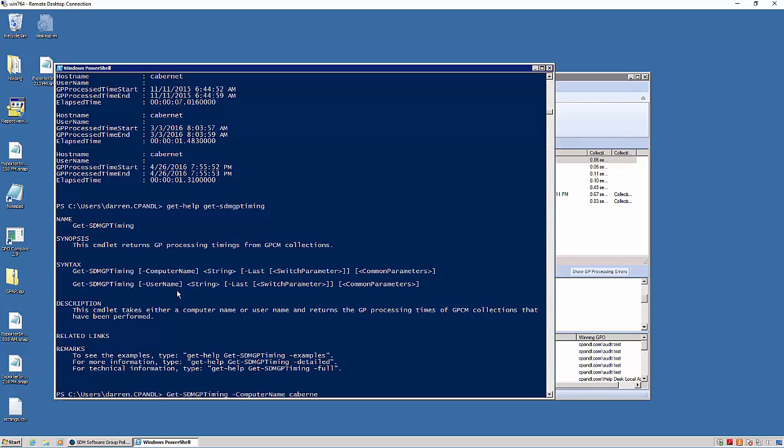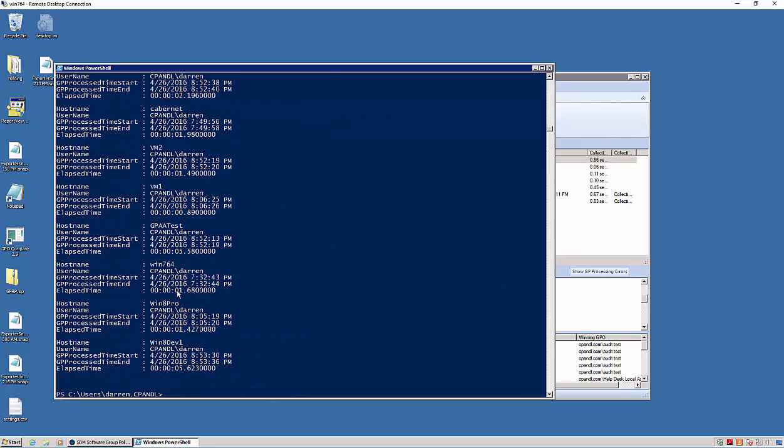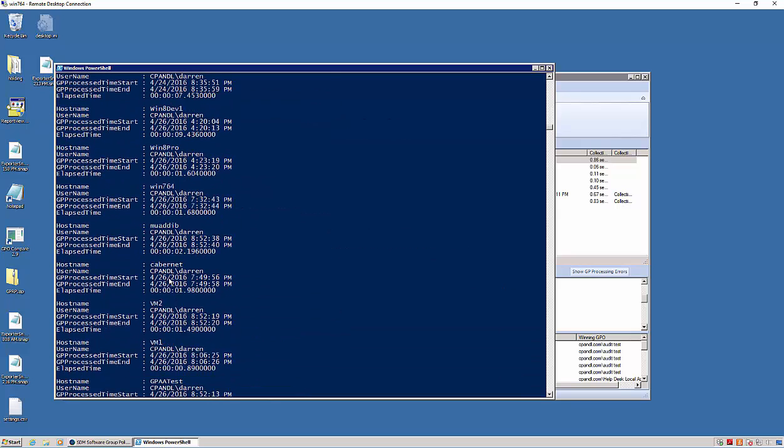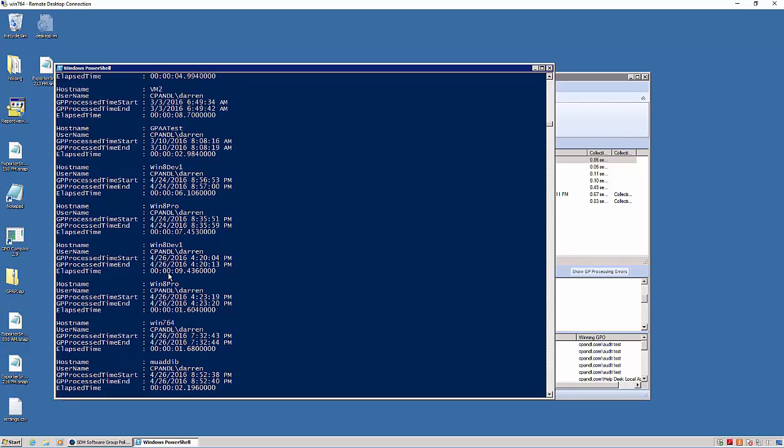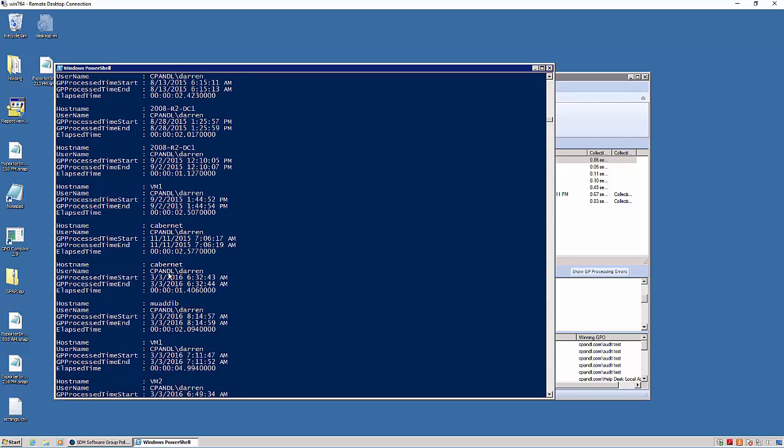So for example, if I switch this up and say I want to search on username Darren, it will find all the machines that I've logged on to and the processing times for those machines.